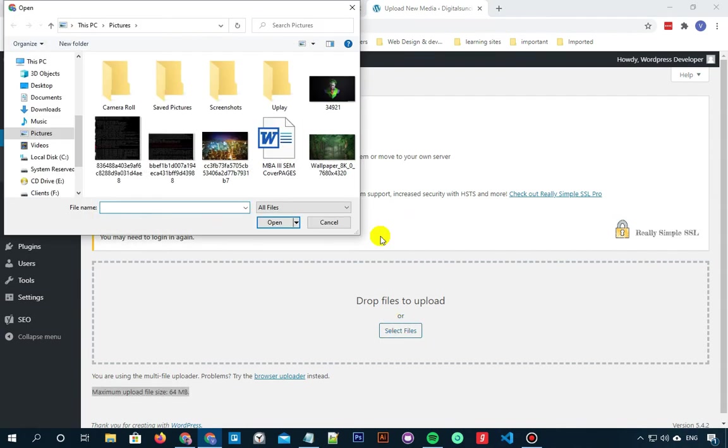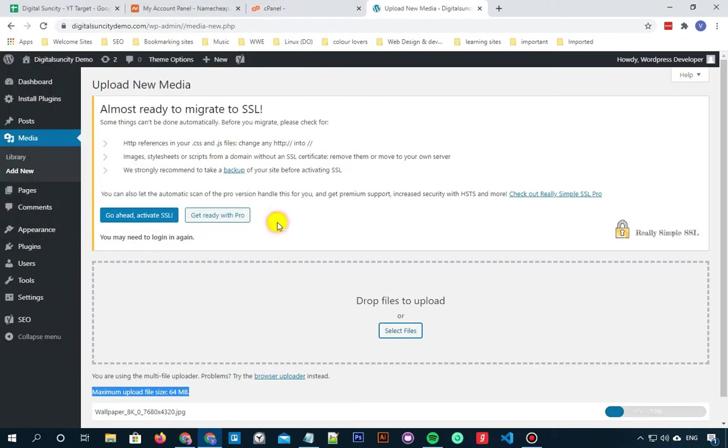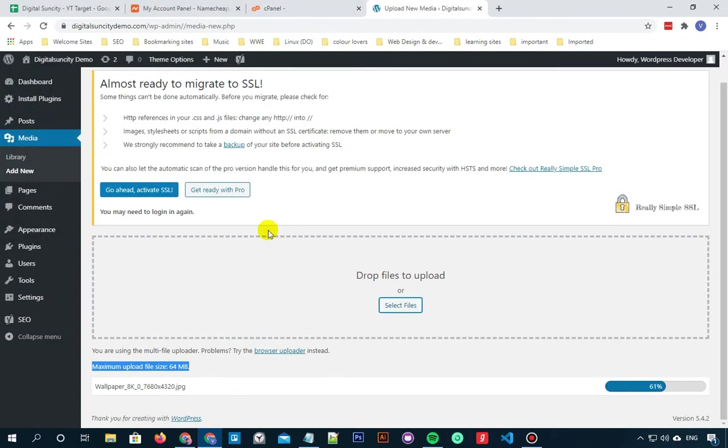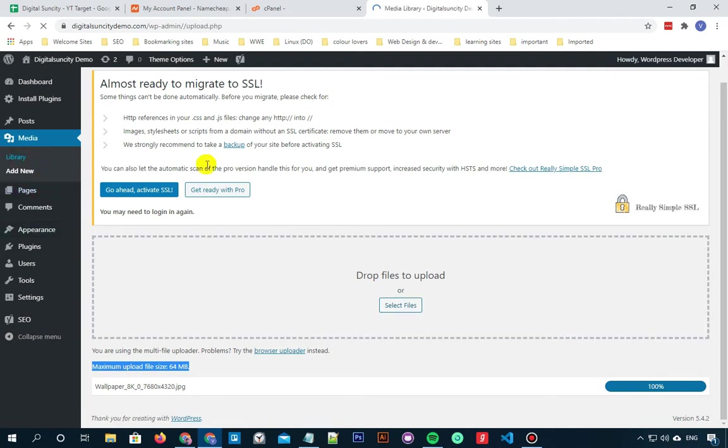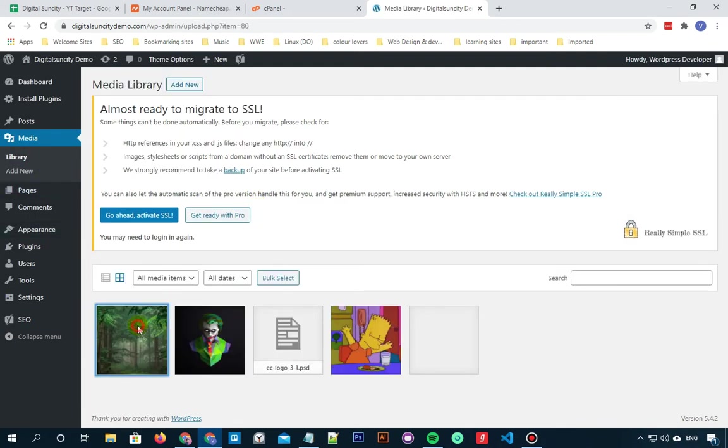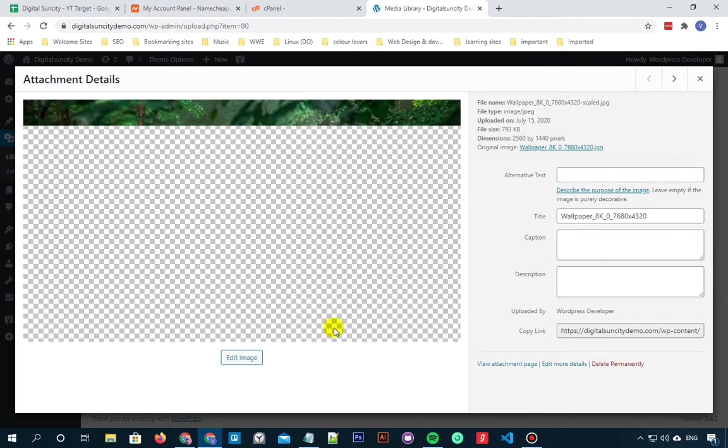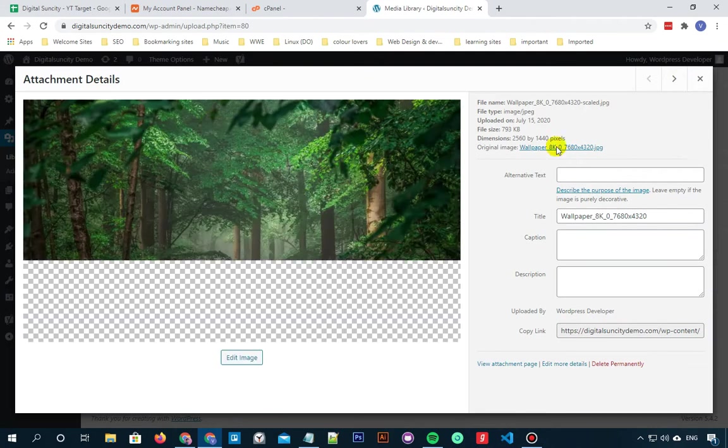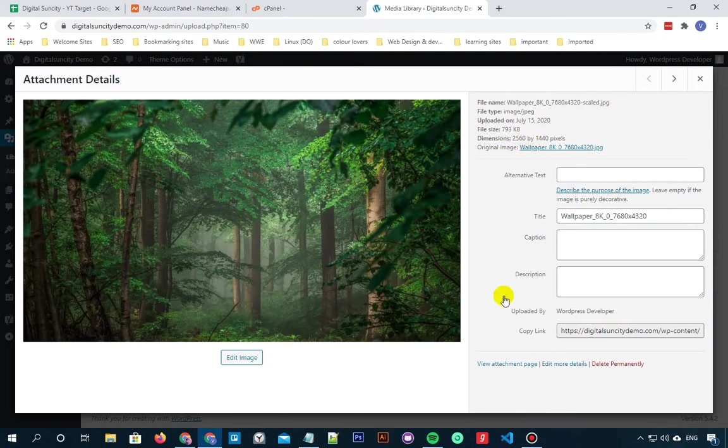Let's try uploading the same media file now. So I'll go to library and you can see that the file got uploaded successfully. Now this is the first method.